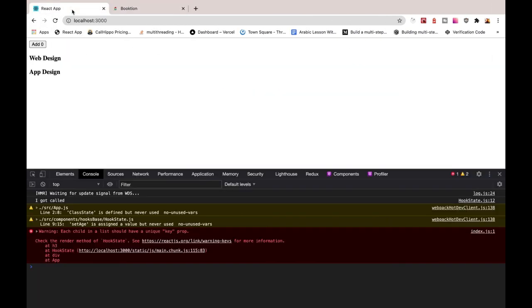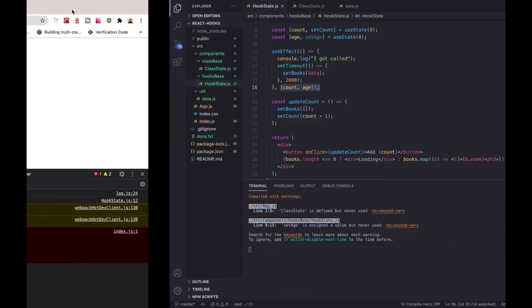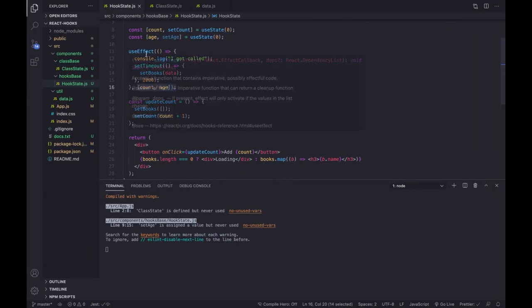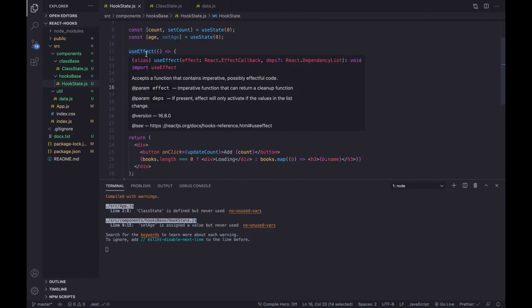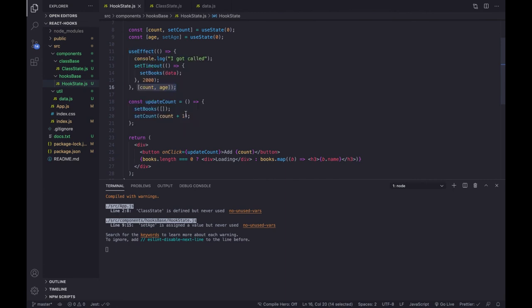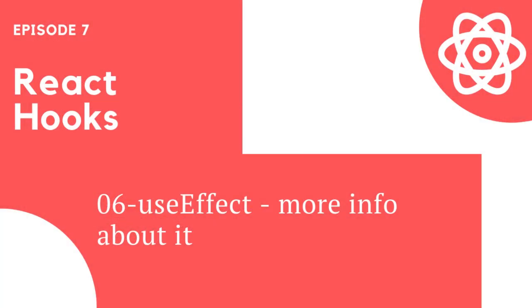I hope this example made the dependency array of useEffect clearer. We also have another example coming up where we need to clean up the useEffect, which we'll discuss in the next few videos. I'll see you in the next one.